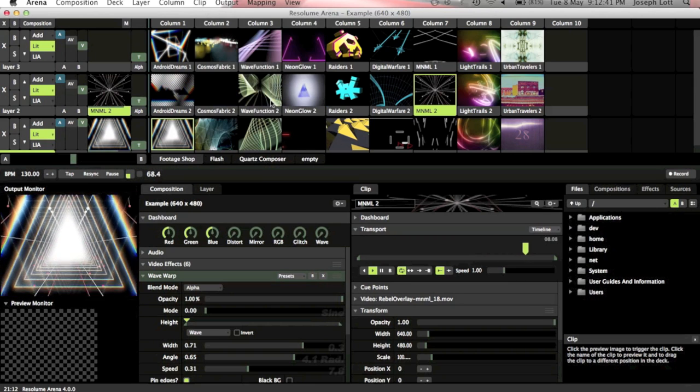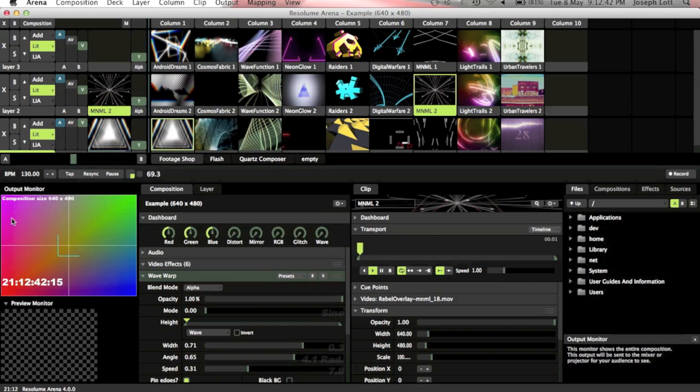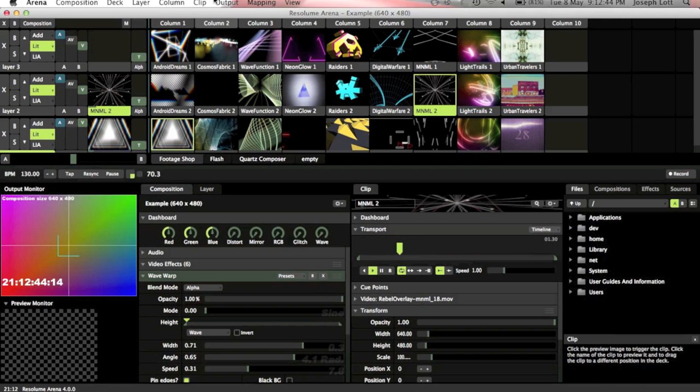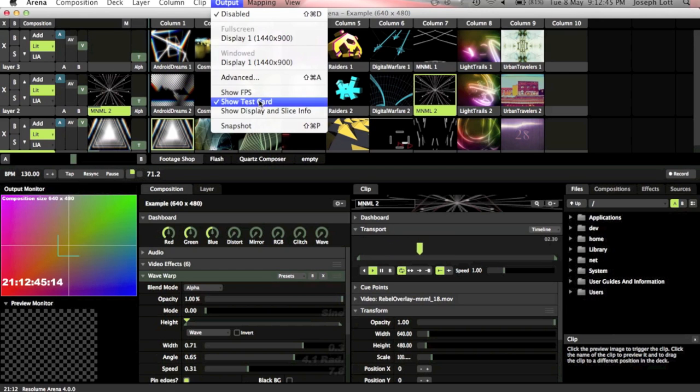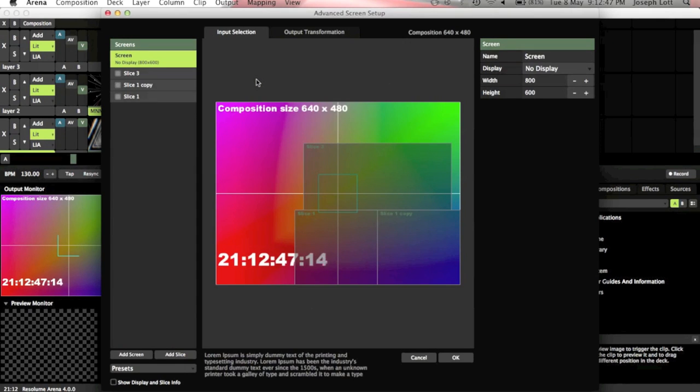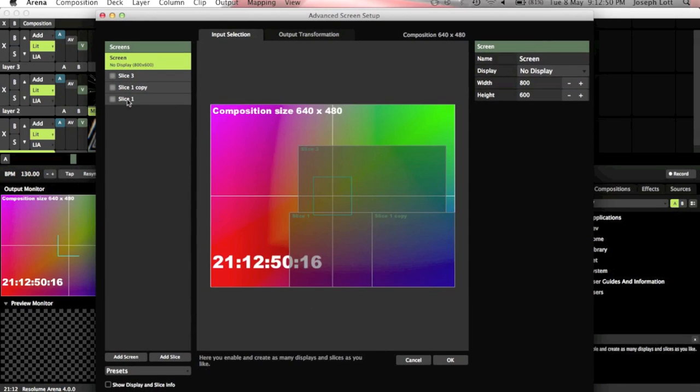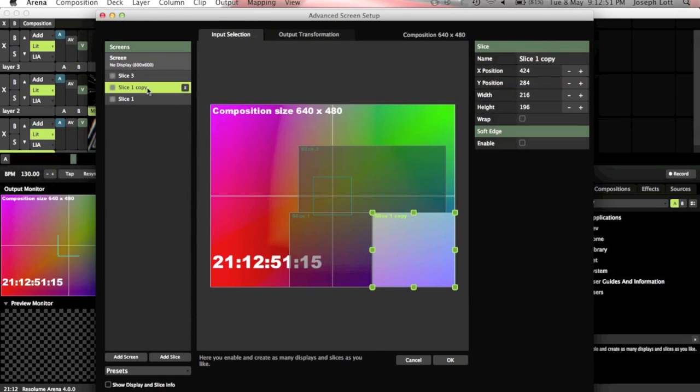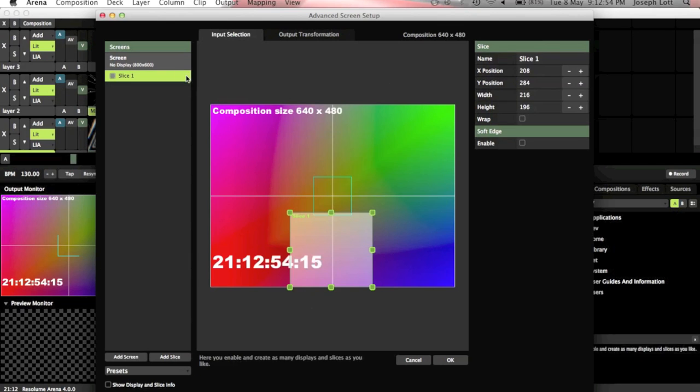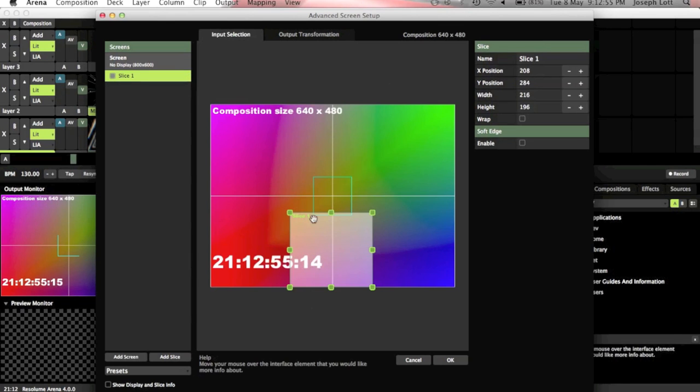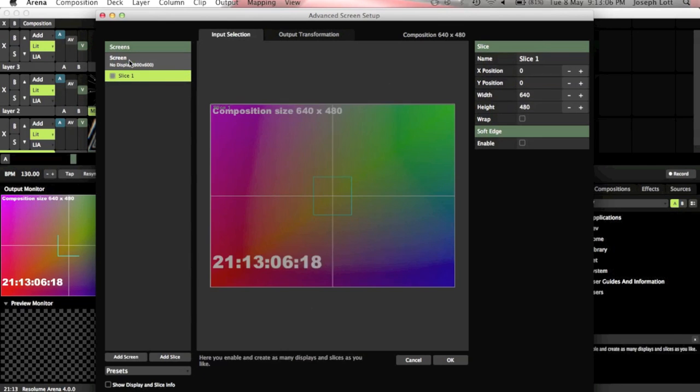And then what I'm going to do is hit show test card, which is going to put the test card up, which makes it much easier for organizing your composition. Then we're going into advanced here and we're into the actual setup. So we want to get rid of all of our slices here. This is just stuff I had set up previously that I haven't got rid of in this video.